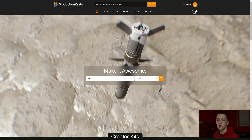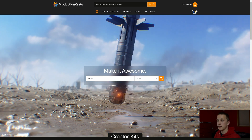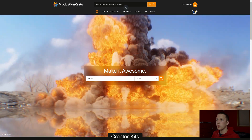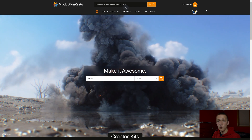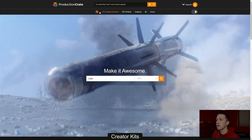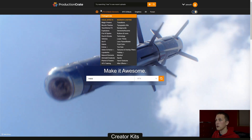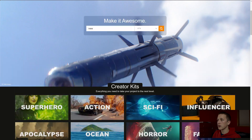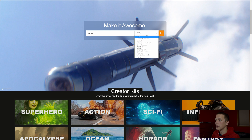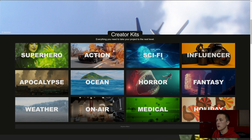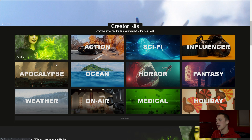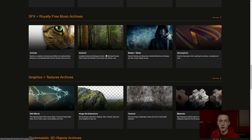Let me show you how to use them in DaVinci Resolve. First we actually need to download some of their assets. Over on ProductionCrate.com, I'm just on their homepage. Up at the top it says Production Crate — we have our account and I'm all signed in. There are a few different tabs up top that you can use to get to different categories. You can also scroll or use the search bar to search within different categories, and come down to the different creator kits and other stuff on the homepage.